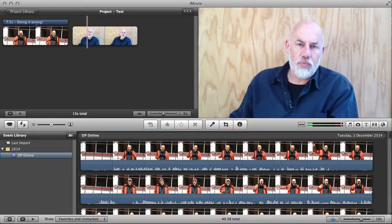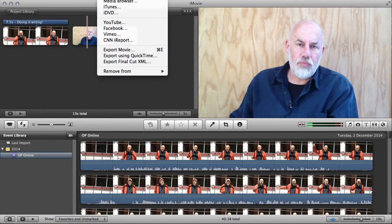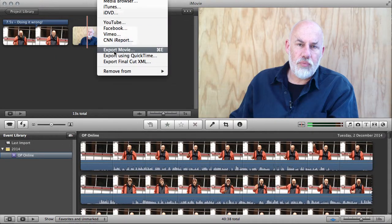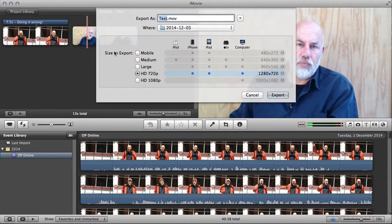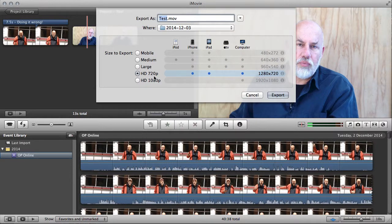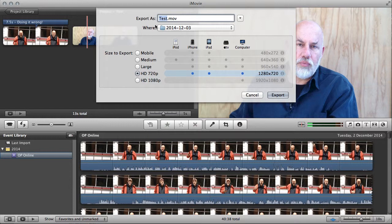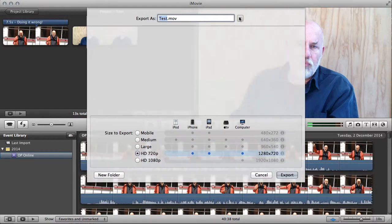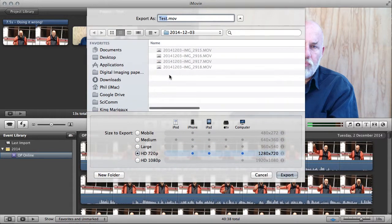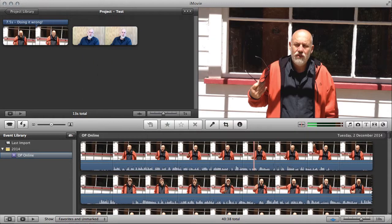When you're finished, come to the share menu and export a movie. And I'd recommend 720p. This is a good size, it's a high definition size, but the file size isn't too huge. It produces a good all-around sized image, great for web use. And then you just click export. Obviously you'd give it a better name than test, and you'd find a location that was going to be an appropriate location so you could remember it.